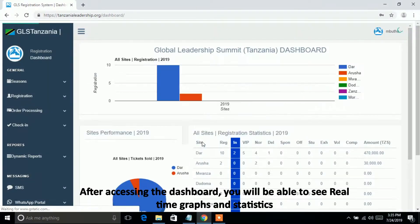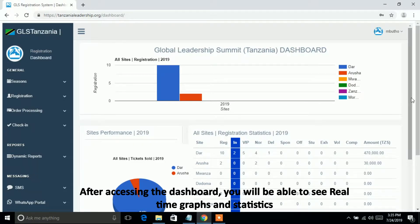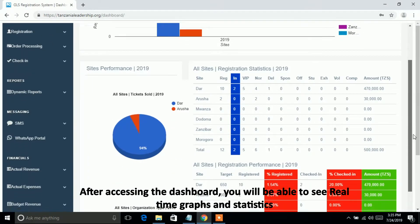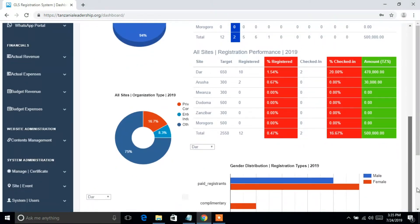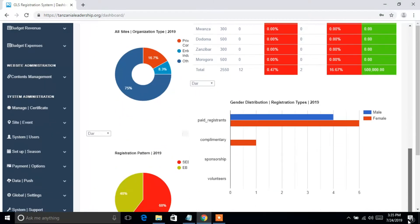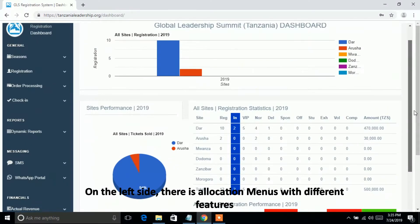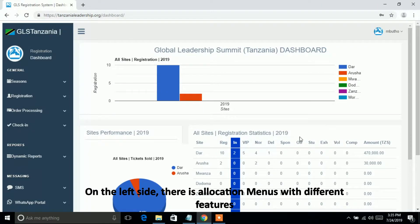After accessing the dashboard, you will be able to see real-time graphs and statistics. On the left side, there is a navigation menu with different features.